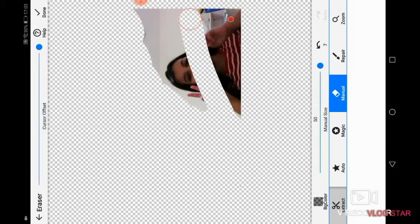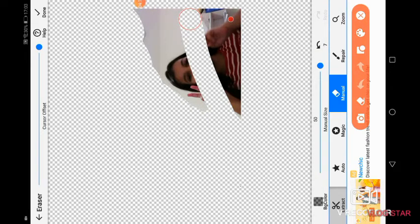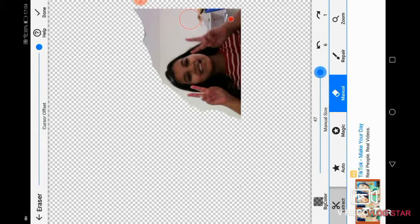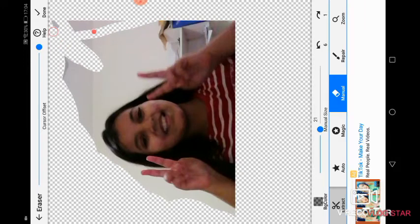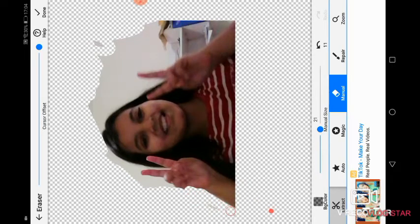If something goes wrong, click on this arrow to undo. Then minimize, zoom in, and erase. Sorry for the pausing — click the arrow and that's gone. Then just zoom in and erase.